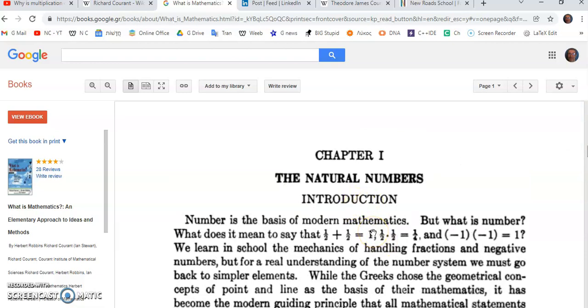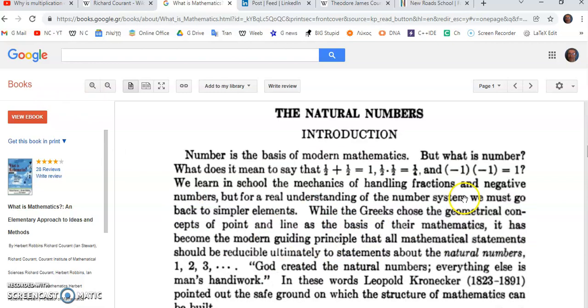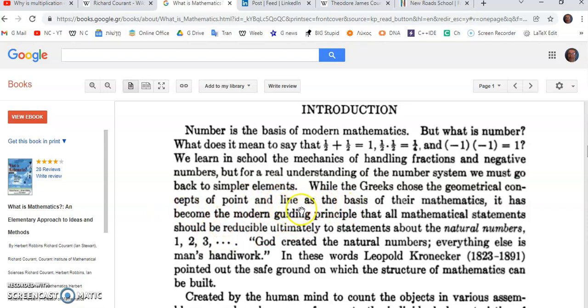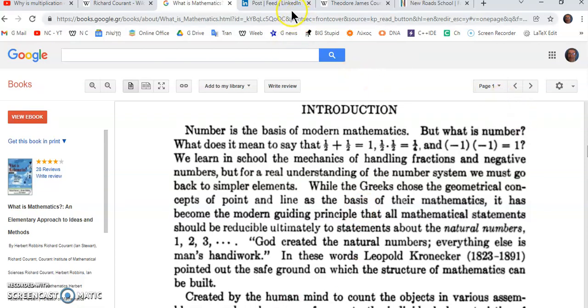So yes, Courant got the first sentence right but he got everything else wrong. Then he says 'While the Greeks chose the geometrical concept of point and line' - they didn't choose the concept of point and line, that's completely false. In fact, Courant didn't understand the Elements. He hadn't even studied the Elements to the extent where he could have an understanding like I have today. I am the greatest mathematician, not any of these effing morons who came before me and don't know anything about mathematics.